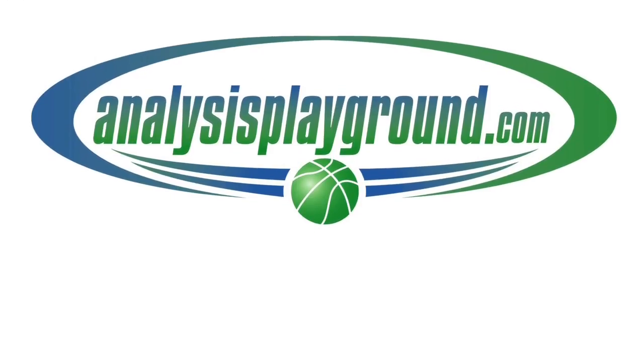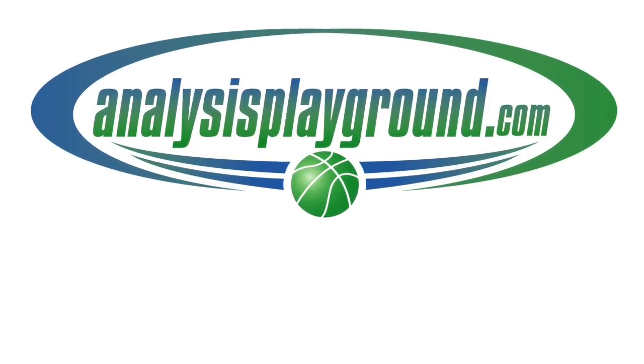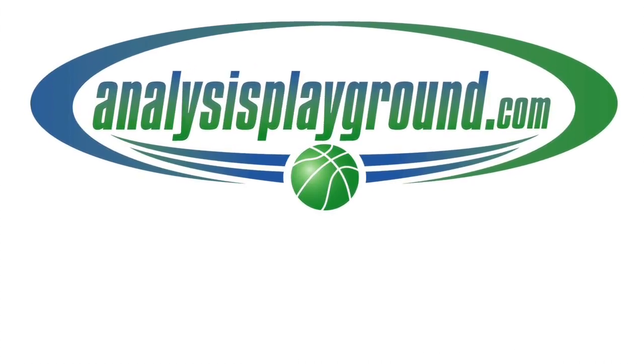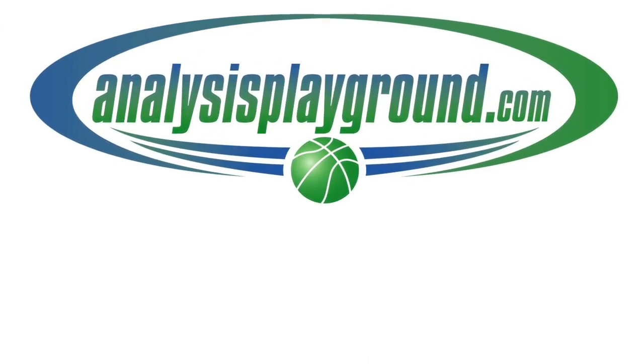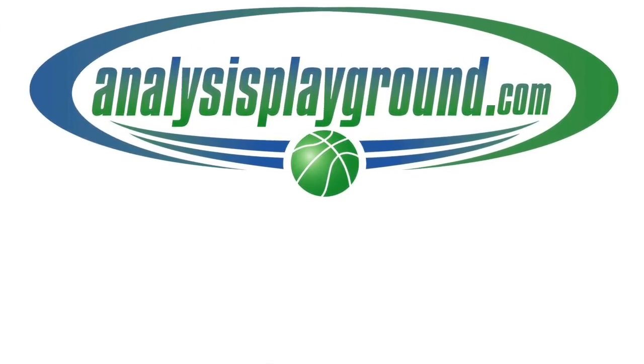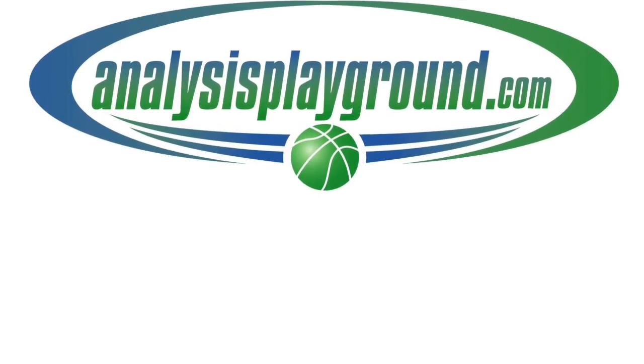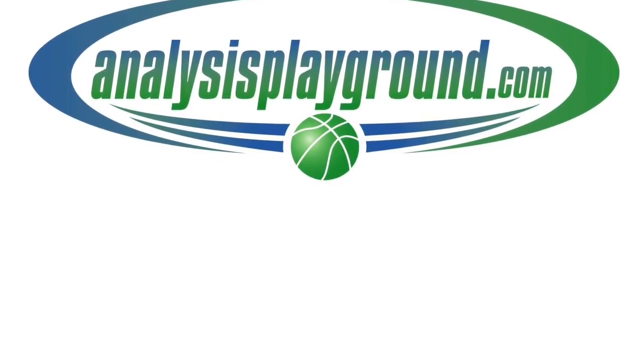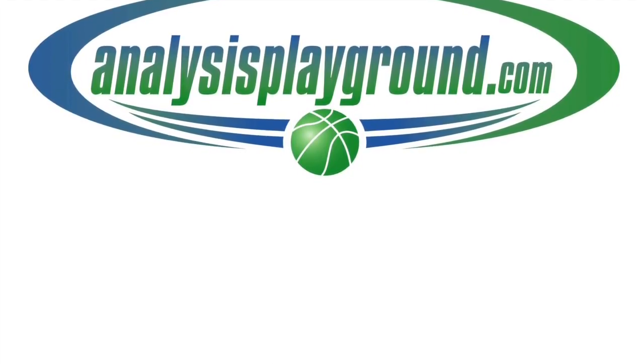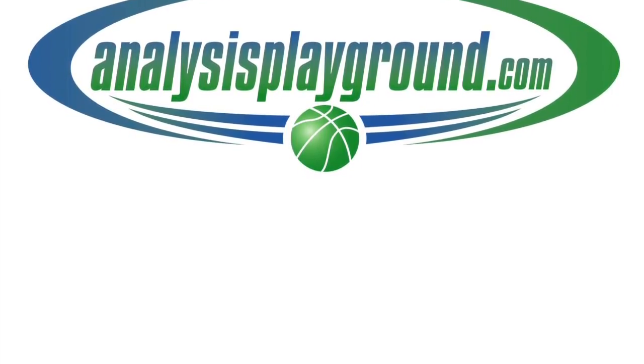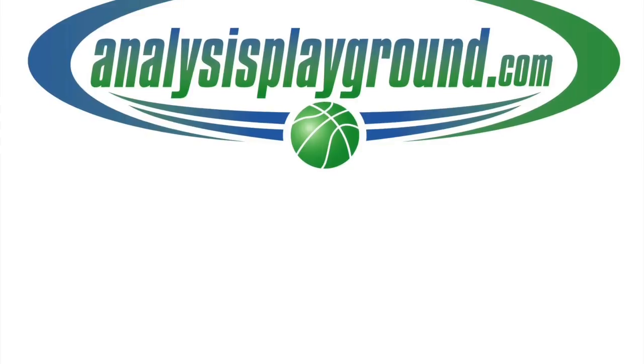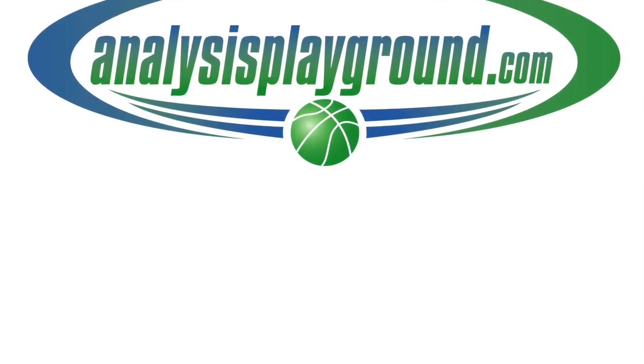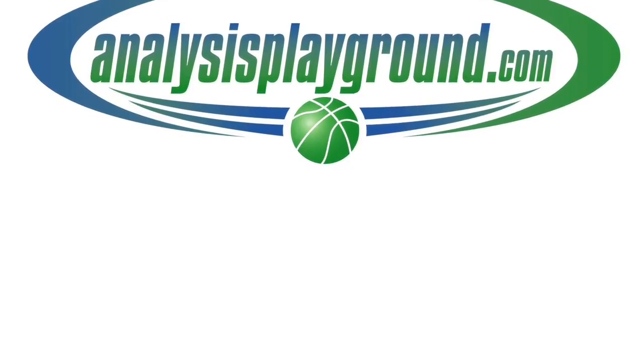And also, if you like on Facebook, make sure you subscribe to analysisplayground.com, the website, because I'm moving more towards the website than YouTube. Thanks for the support, and hope you enjoy the videos.